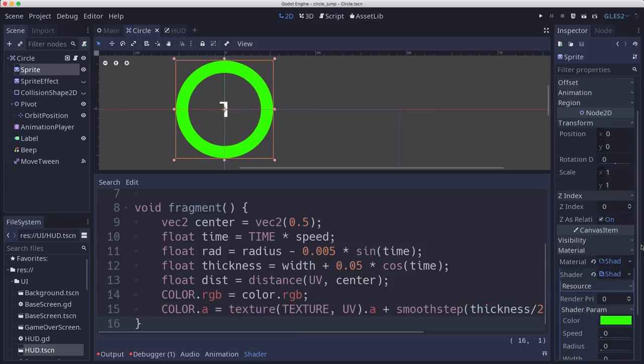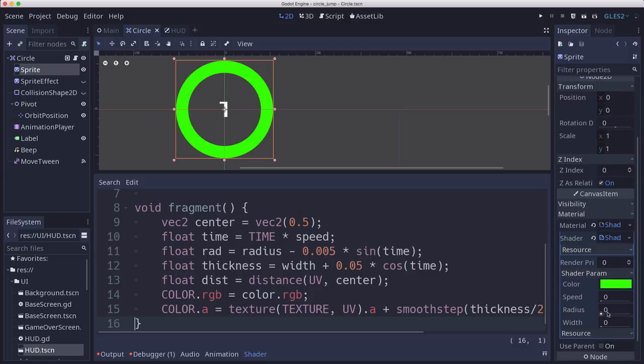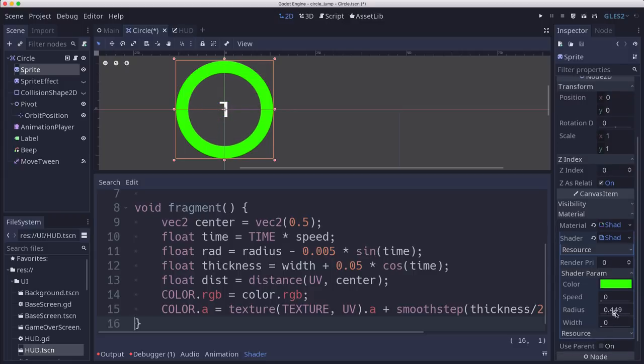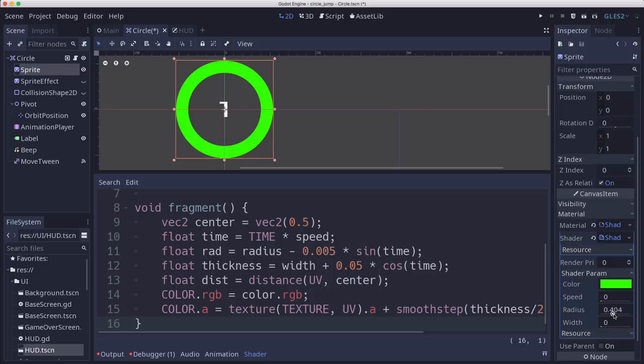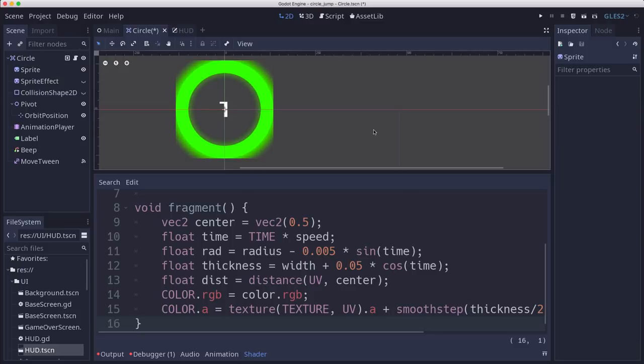And so now what that's going to do is, right now nothing changed. But if we go over here and set the radius, you can see where the glow effect is going to be. So we'll set that to match the size of our circle. And then the width is going to be how much the glow spreads out.